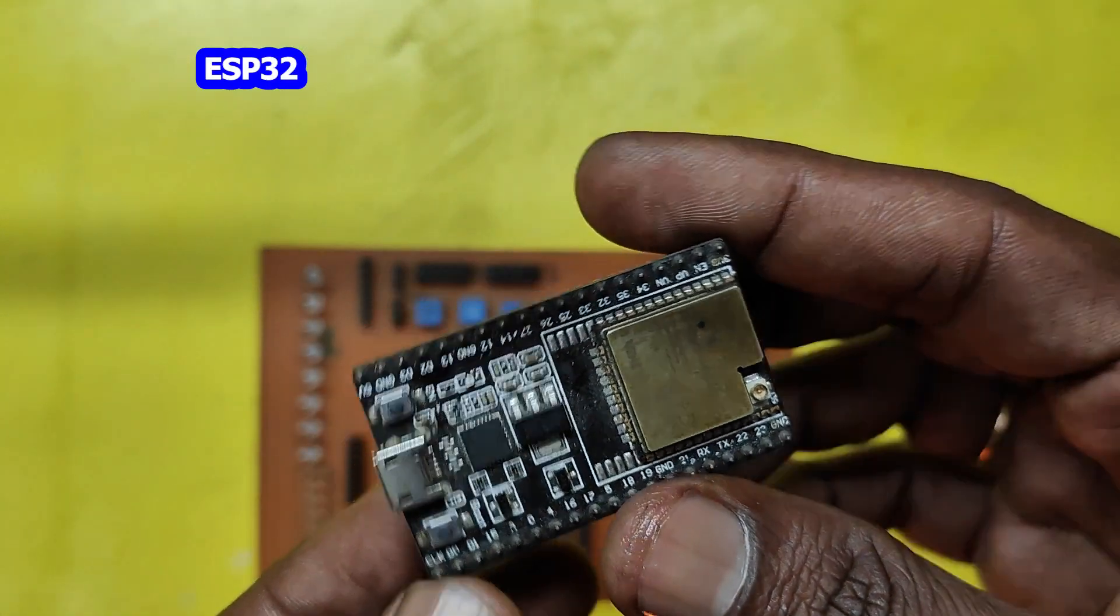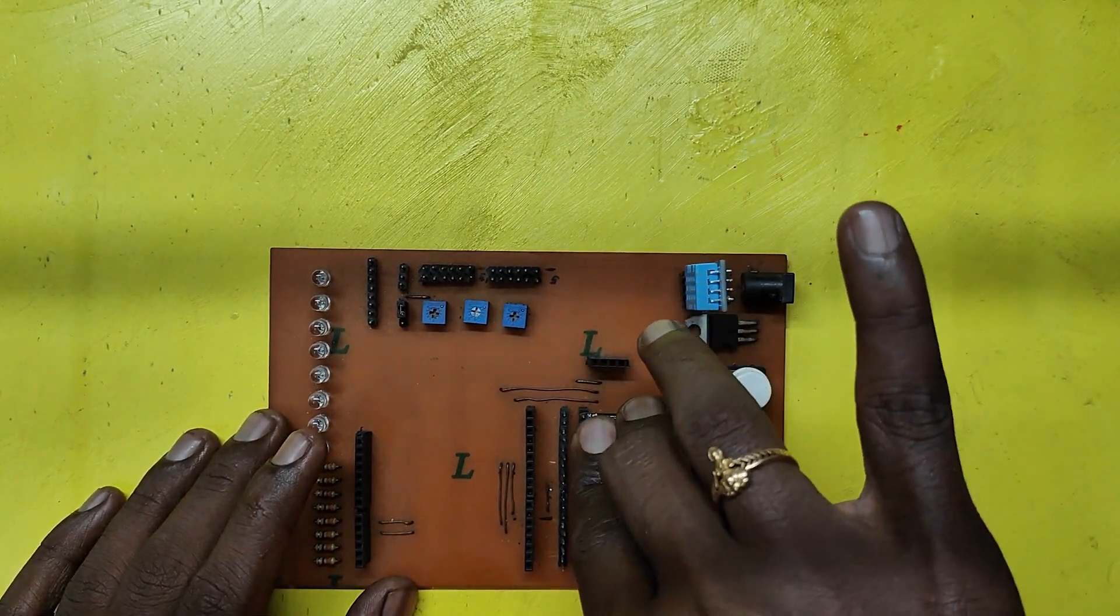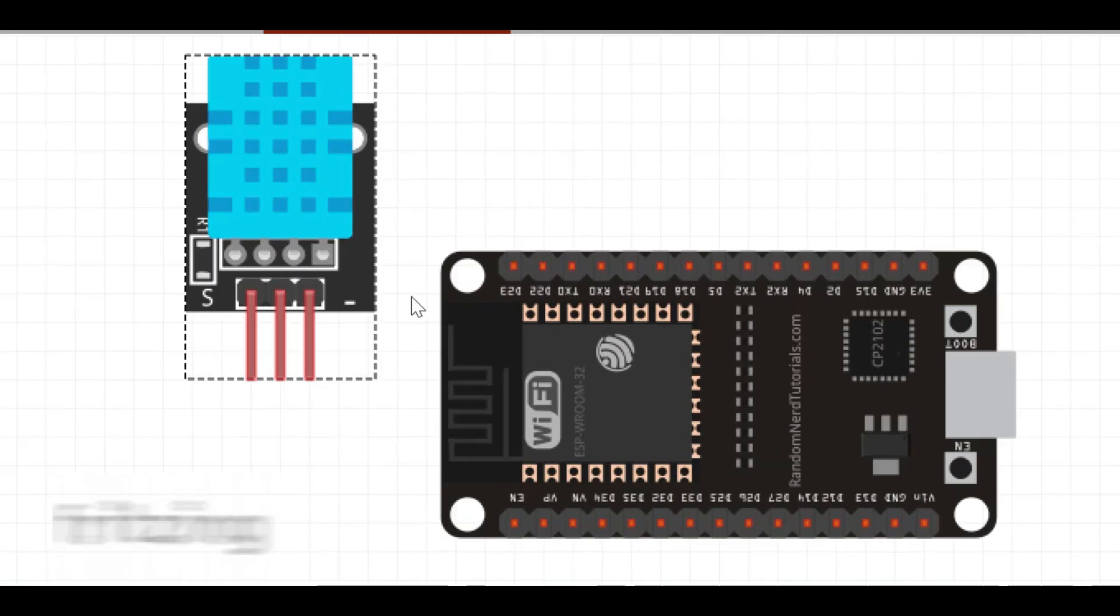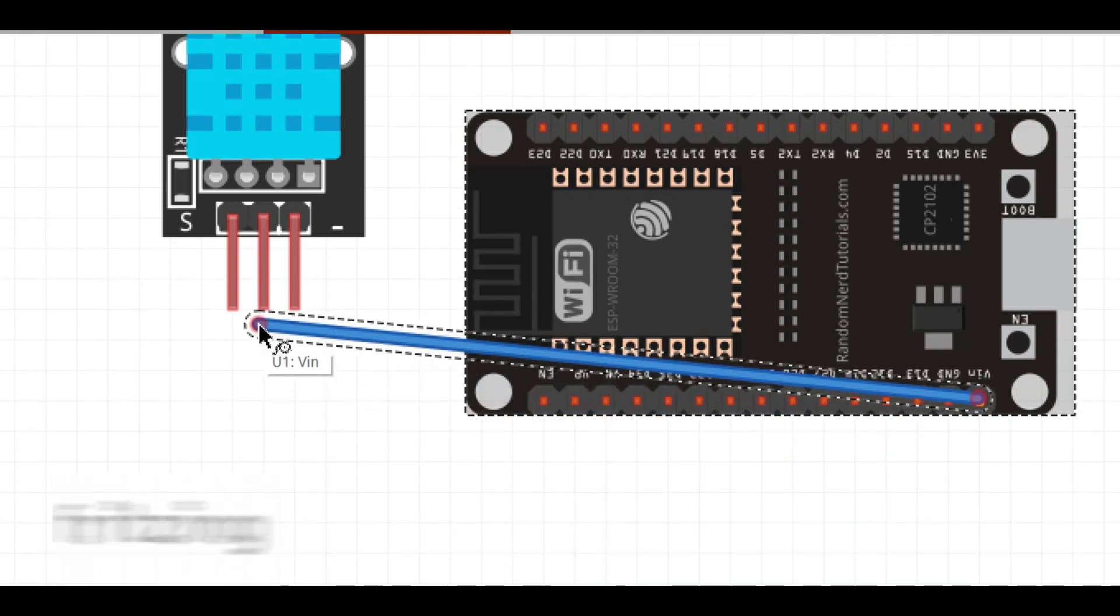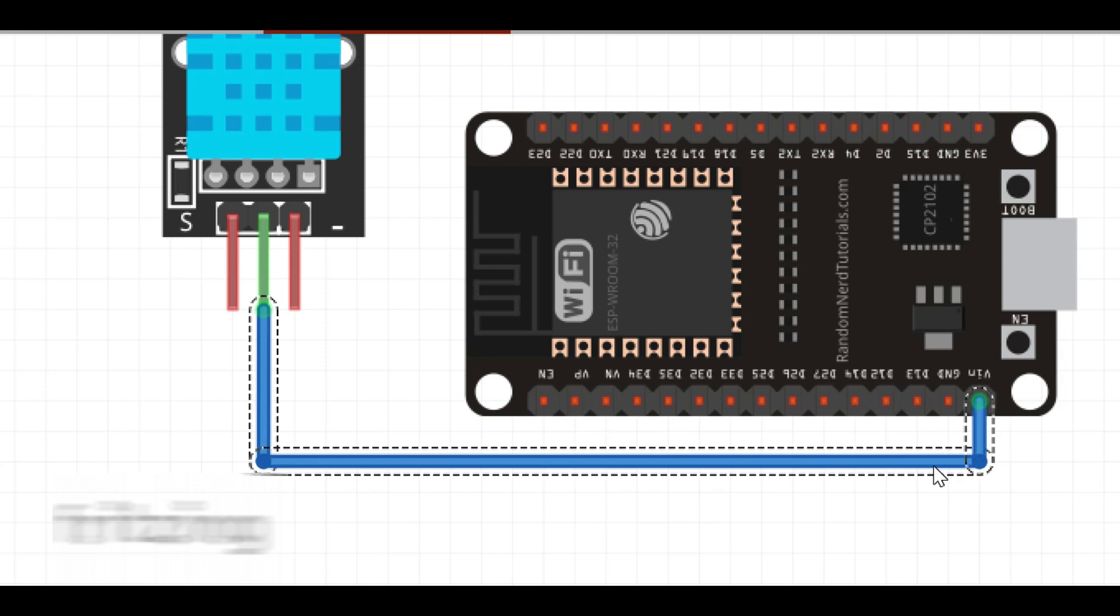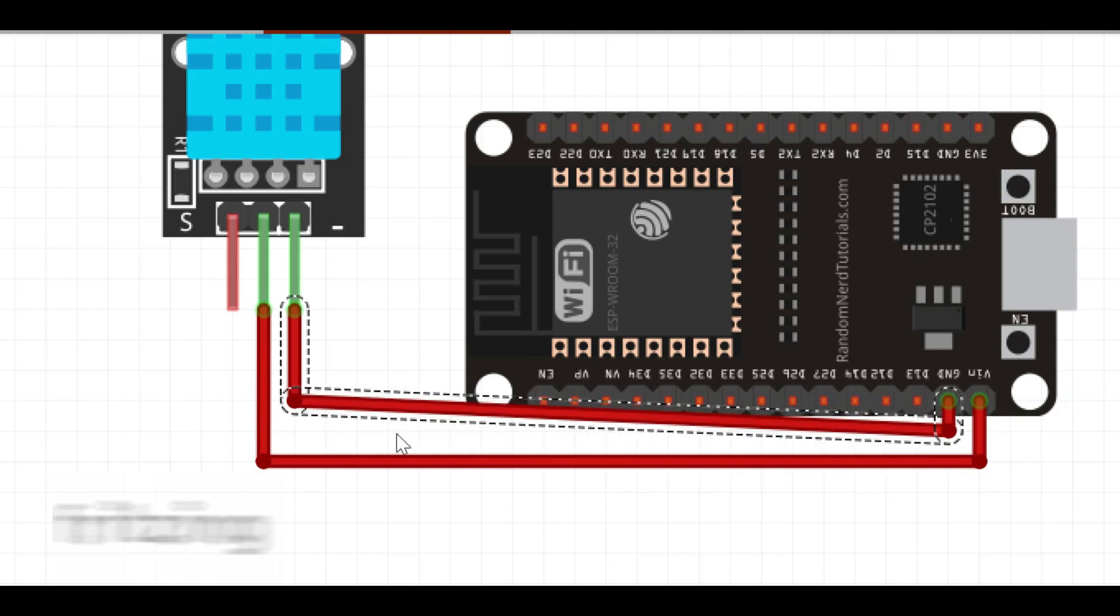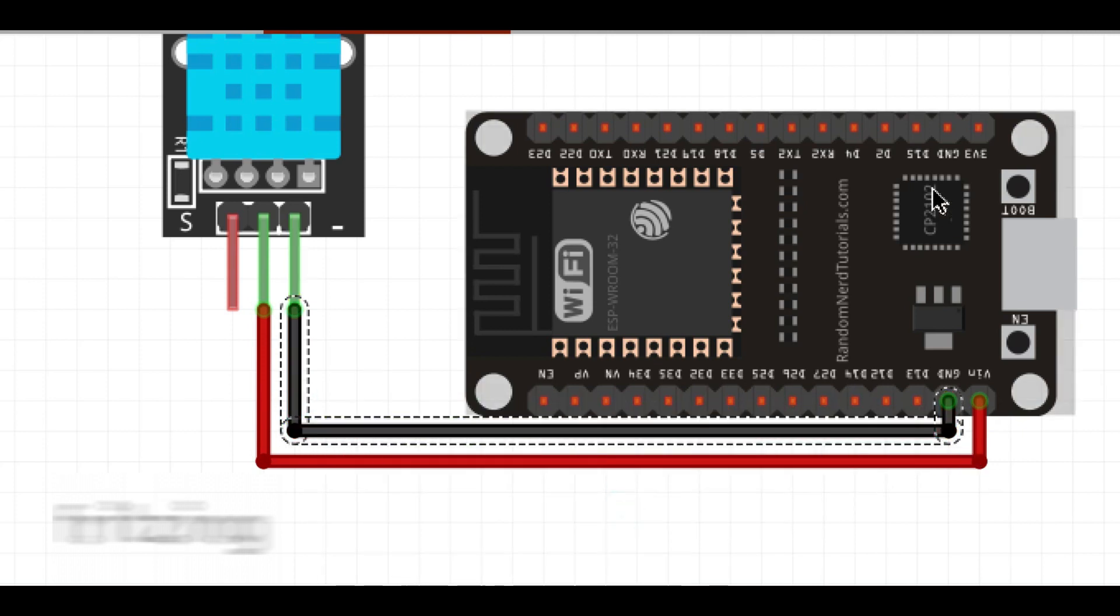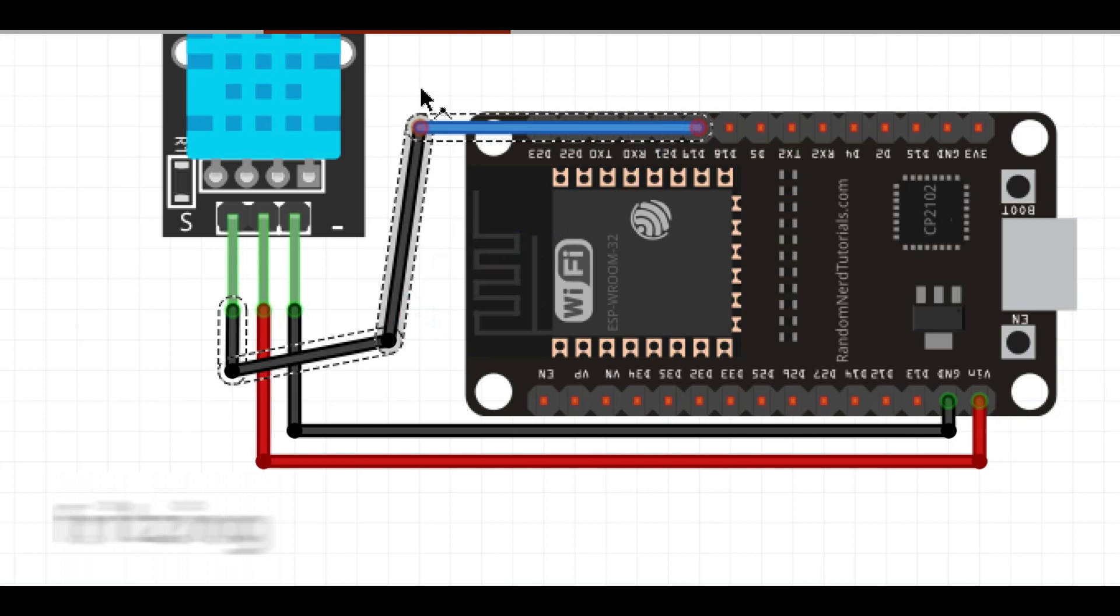ESP32 module. This DHT VCC pin I am connecting to Vin or 5V. GND to GND pin. DHT out pin to 19th pin in ESP32 module.